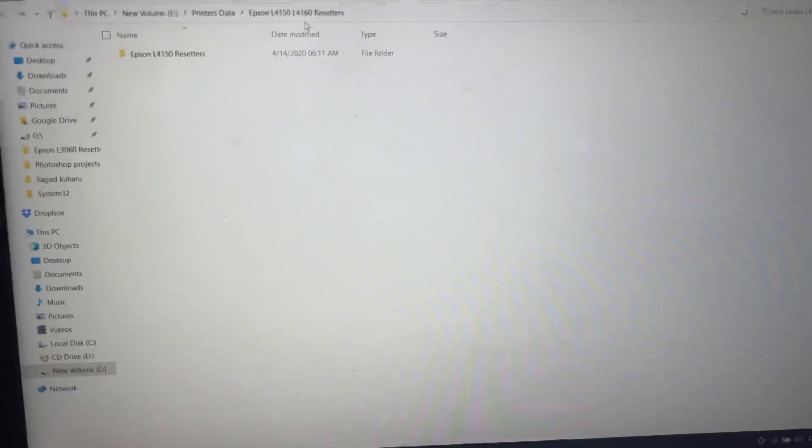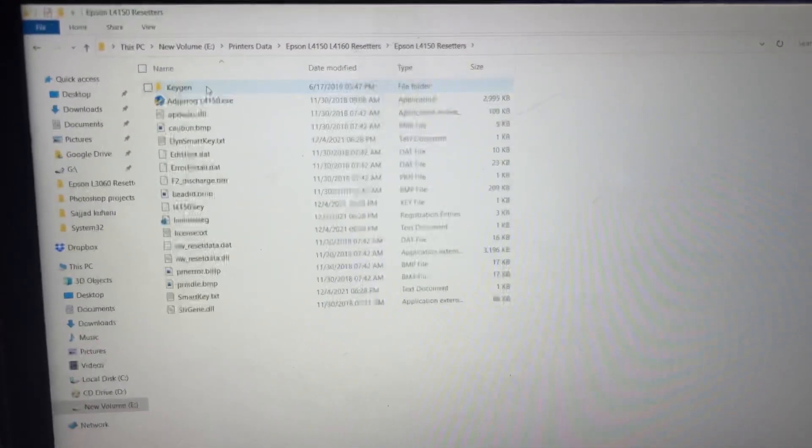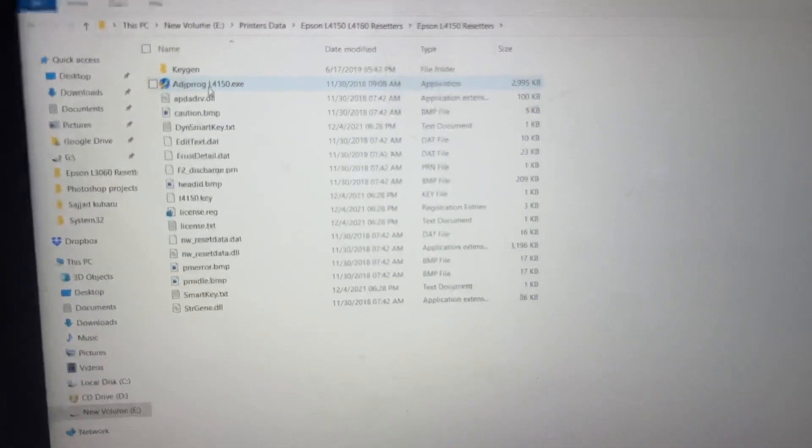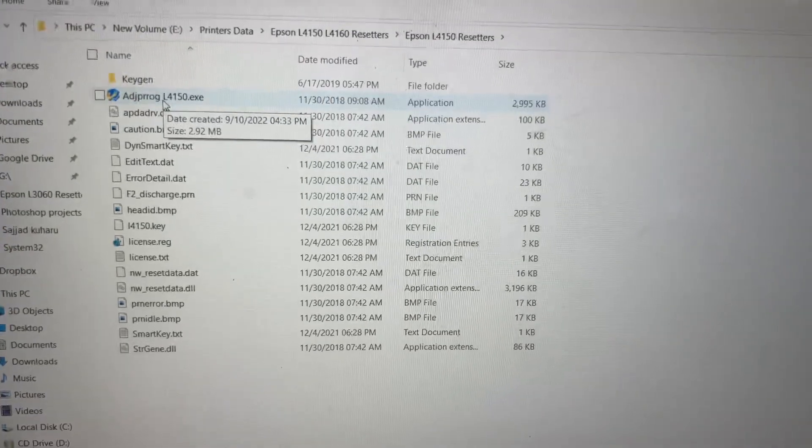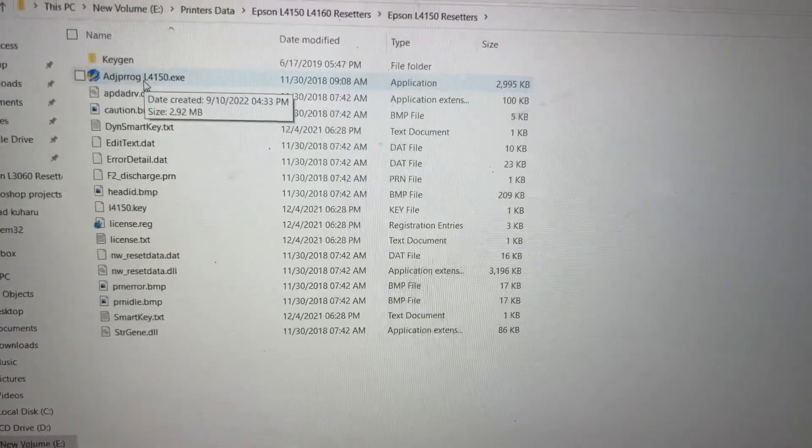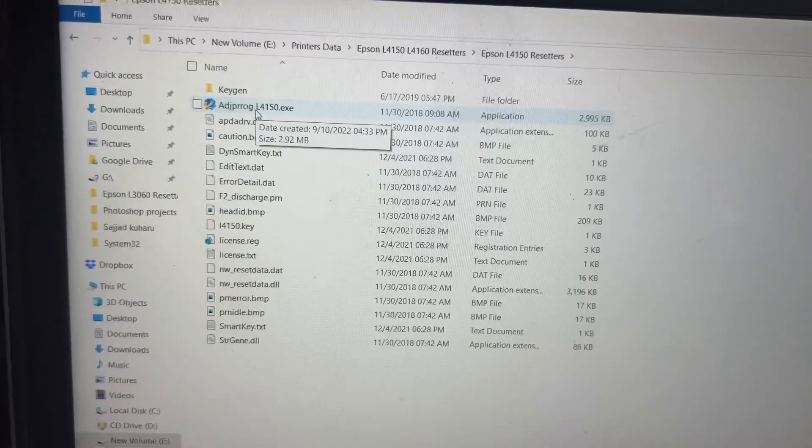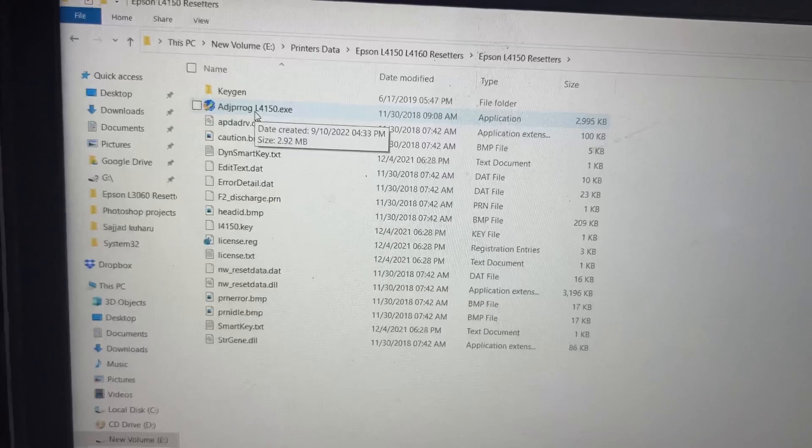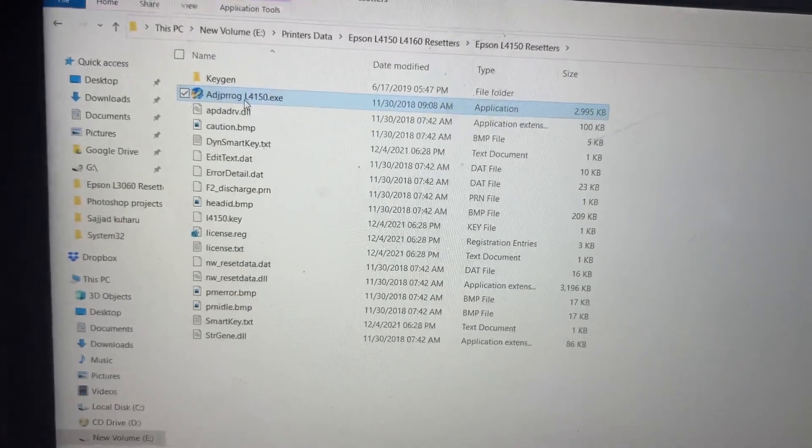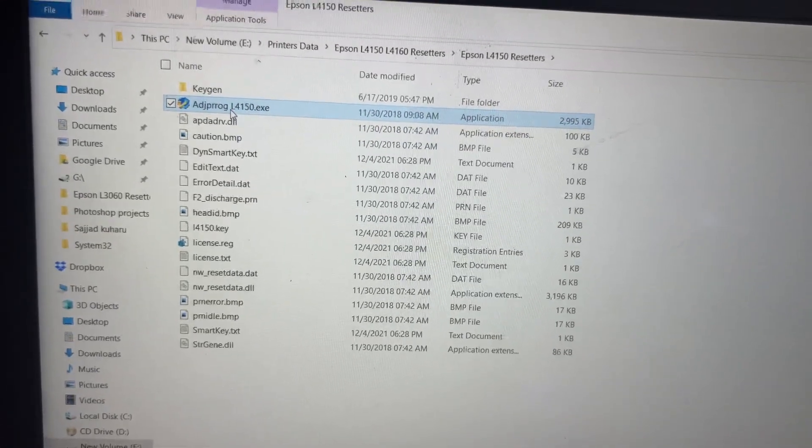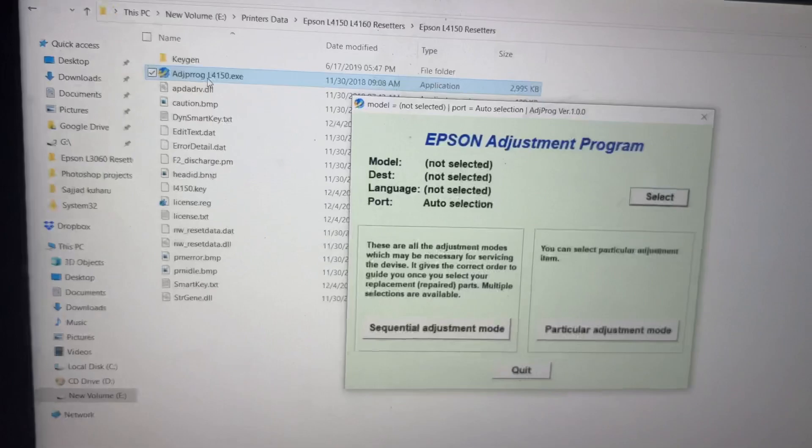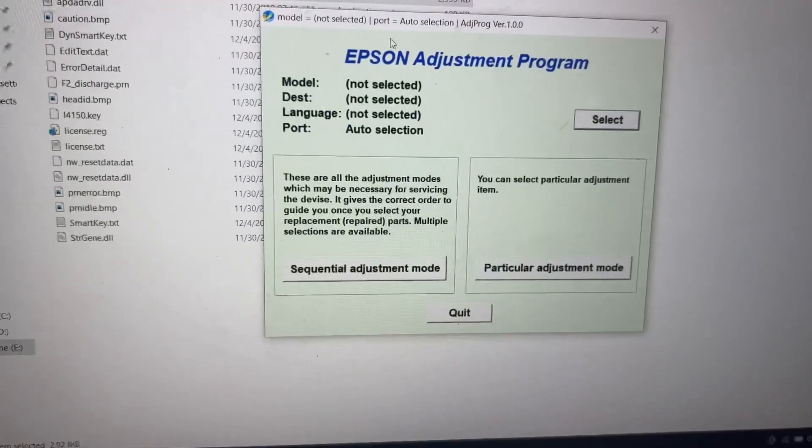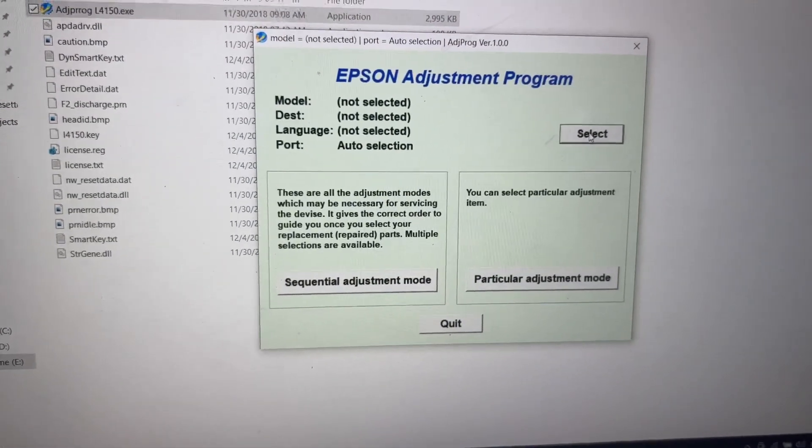Now we'll go to the folder Epson L150 and this is the adjustment program over here. We'll double click on the adjustment program L4150. Right after disabling the antivirus, then you have to click on select.